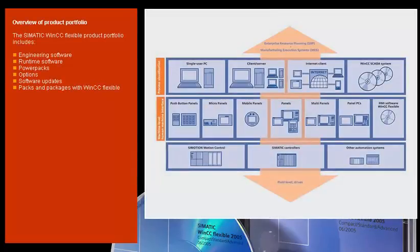With SIMATIC HMI, Siemens Automation and Drives offers a comprehensive portfolio of products for HMI tasks, all from a single source.